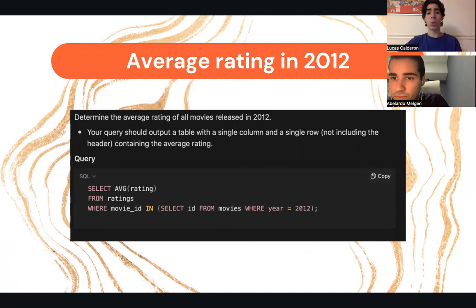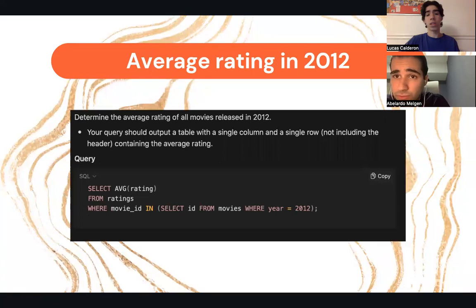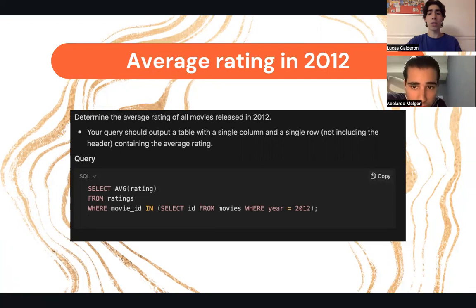For the average rating in 2012, we searched for the average of all movies based on their ratings. We selected all the ratings, calculated the average from each movie ID, and filtered for all movies that were in 2012, which gave us an average.